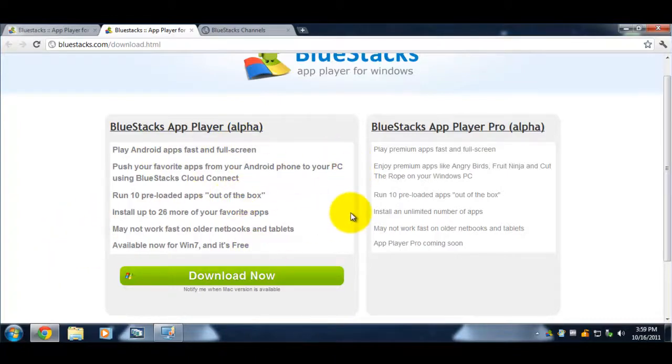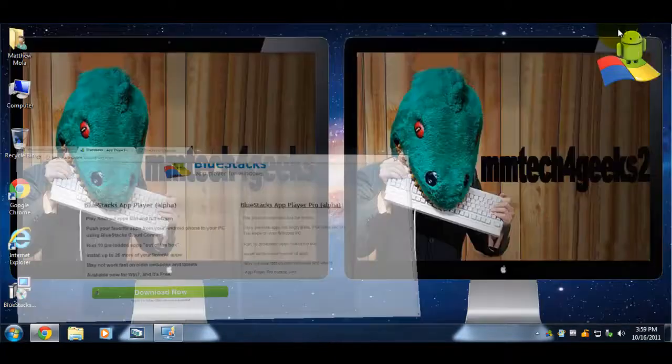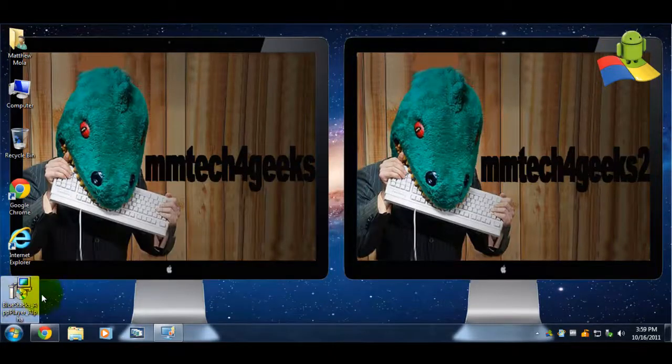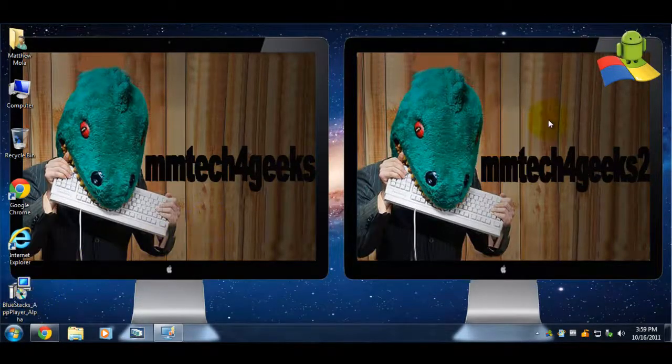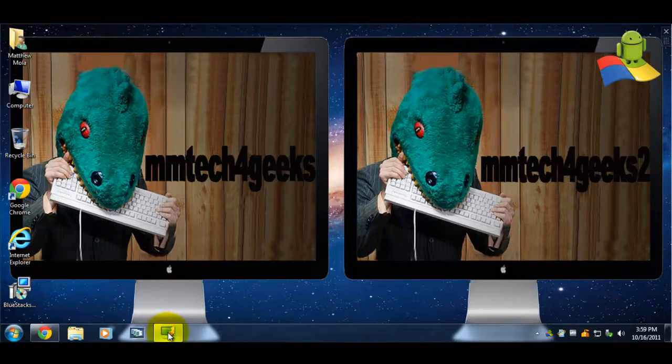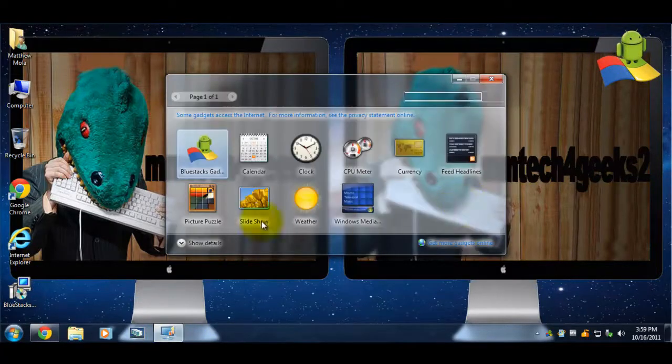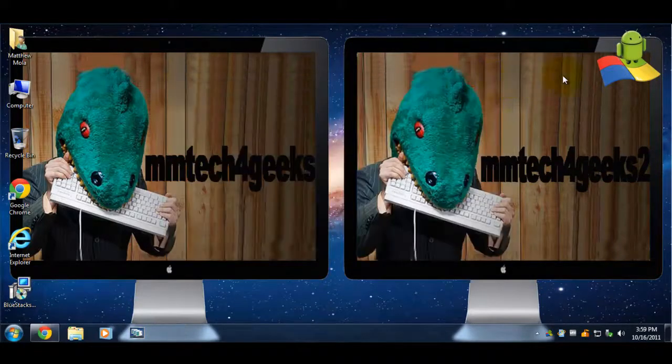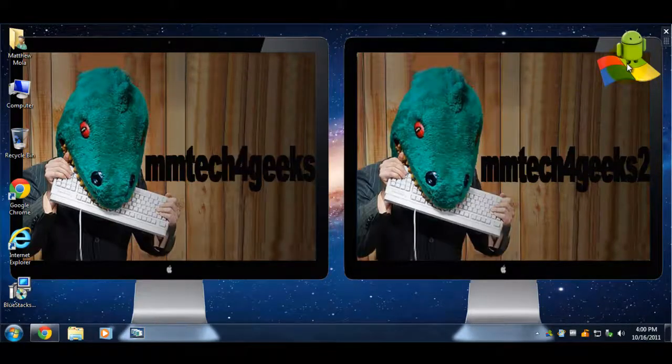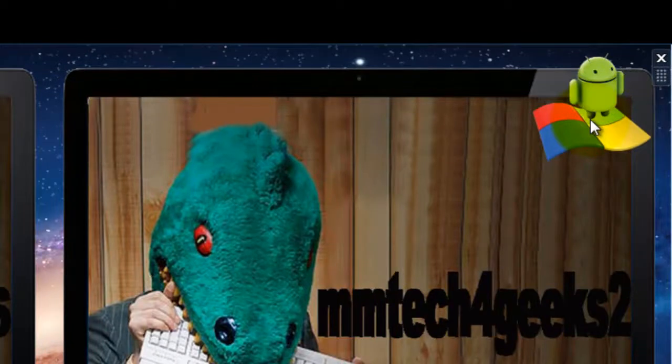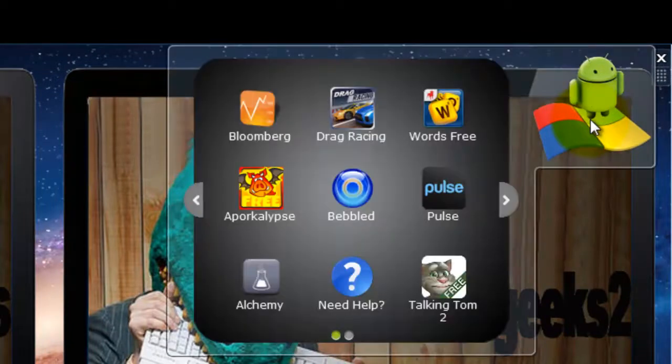After you download it, it will pop up as this. After you install it, it will pop up as a Windows gadget over here. If you don't get it, you can always go to the gadget menu and add it from there. After you install it, you just click the gadget icon, which will take you to a screen full of apps.